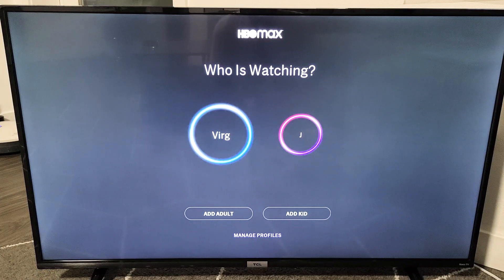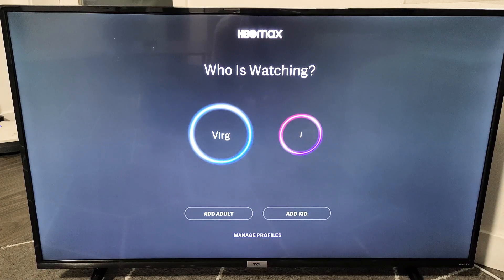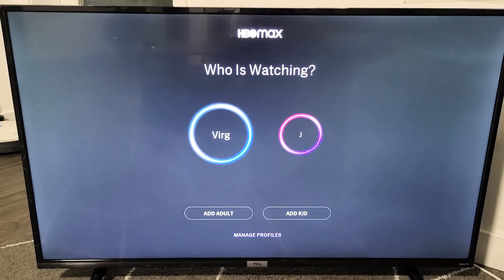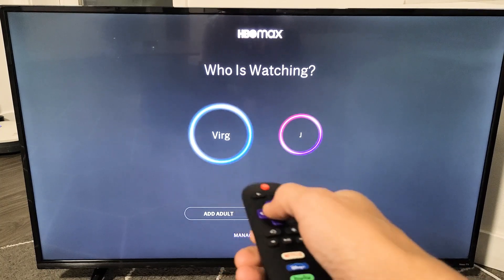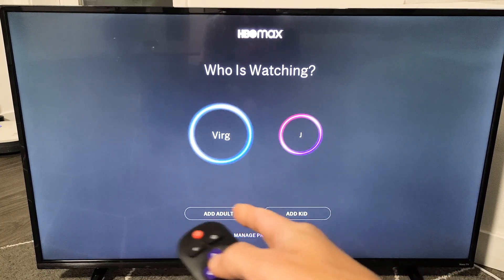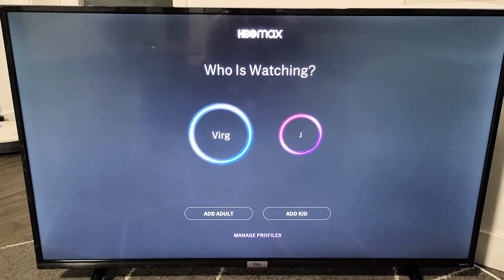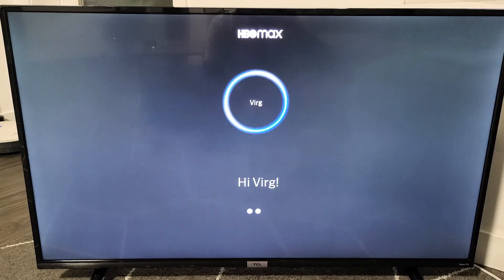I'm going to show you how to switch profile names on your HBO Max app on your TV. First thing, let me go ahead and log into one of them. I'll log into Verge here. So let's log in.